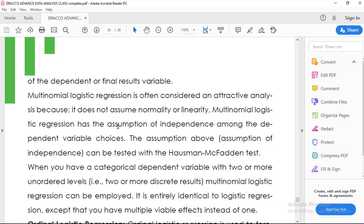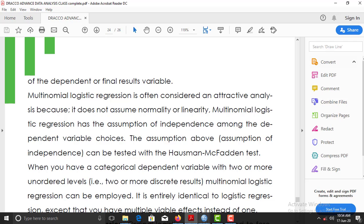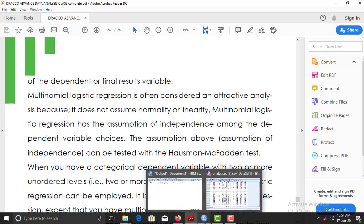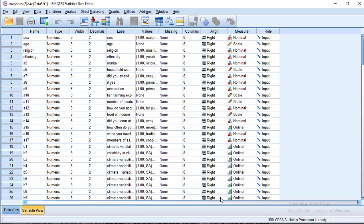The independence of those categories can be tested with the Hausman test. To run the practical illustration of the Multinomial Logistic Regression, we go to our SPSS application. At the SPSS application, we check our dependent variable of interest. Our dependent variable must have three or more categories.